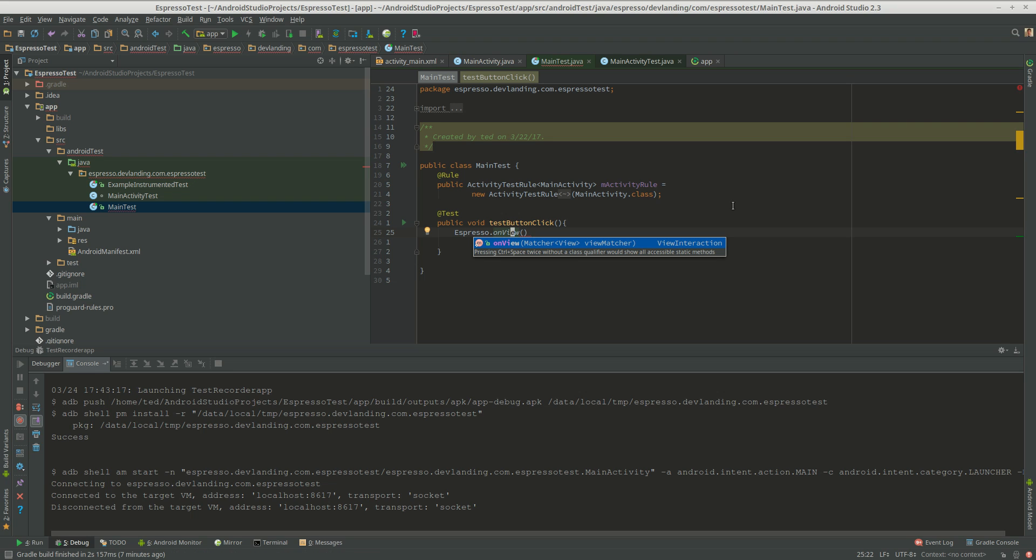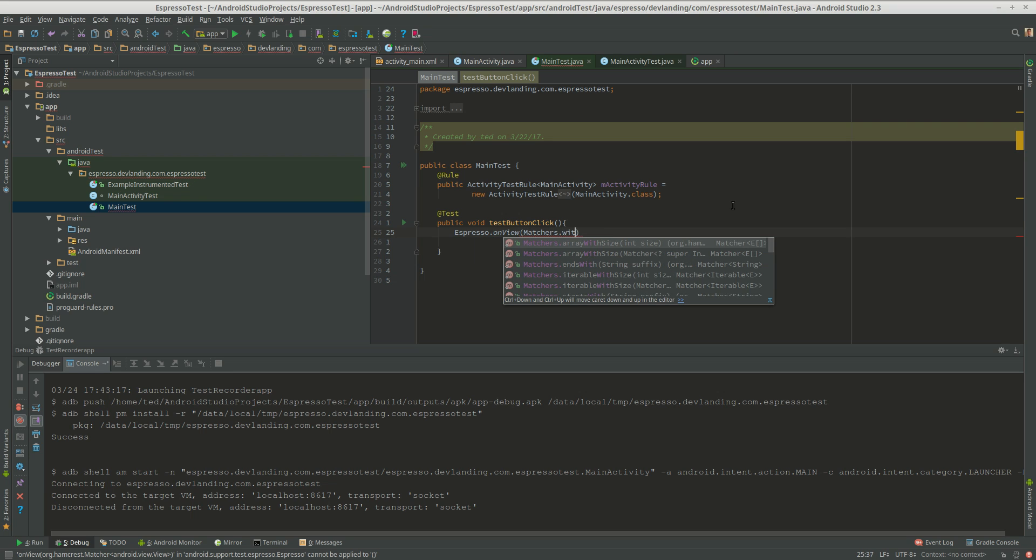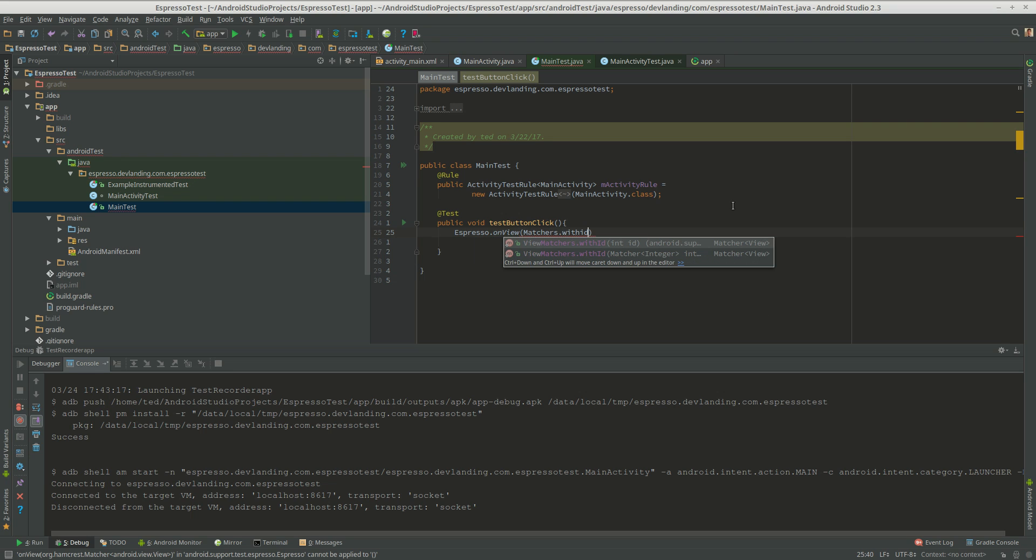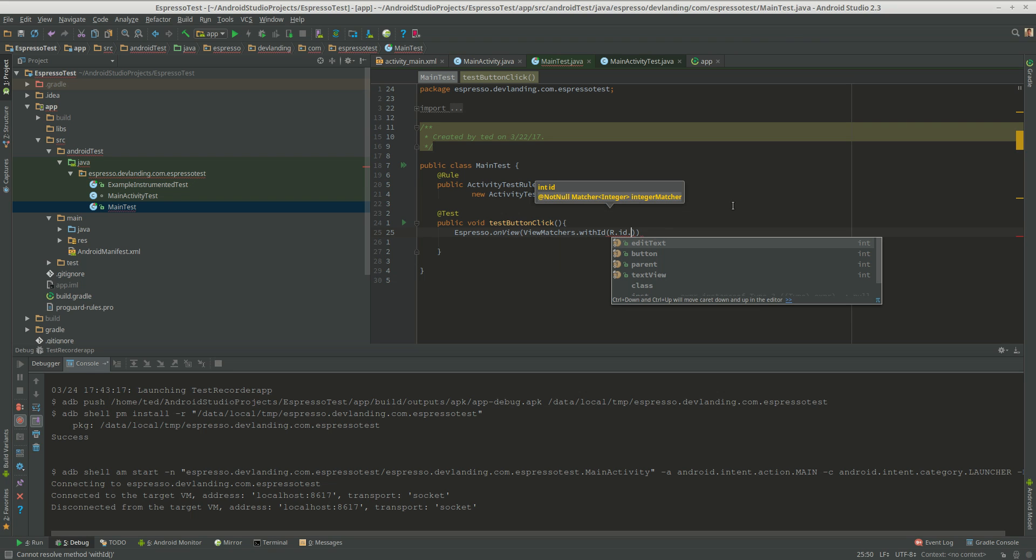And now we're going to see matchers with ID. We're going to just do button.